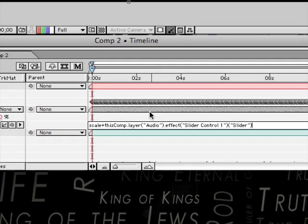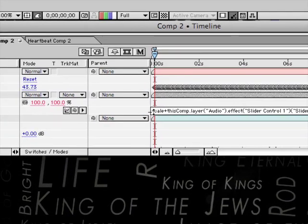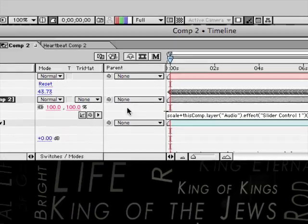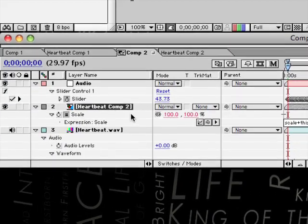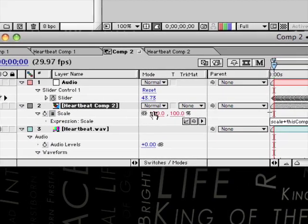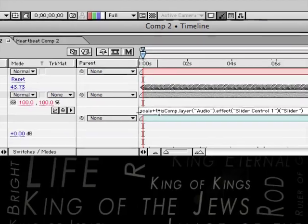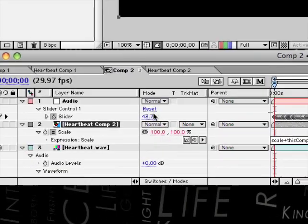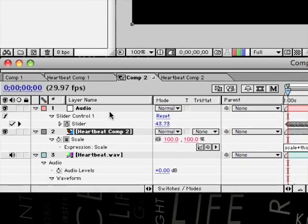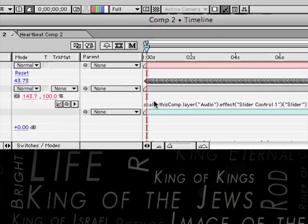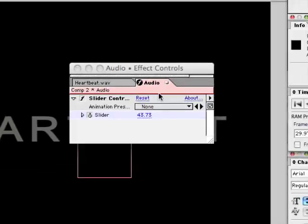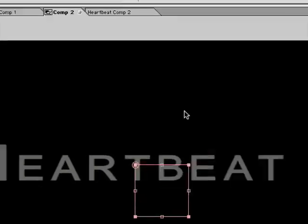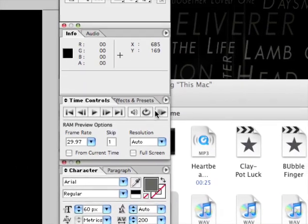It's not very confusing. What the scale there means, is what its original amount was, which is 100%. Then plus, whatever the amount there is. So now if we give that a quick RAM preview, have a look what it does. See, so it goes in and out with the heartbeat. That's pretty cool.